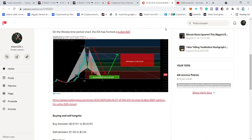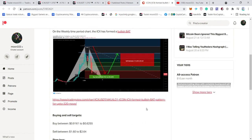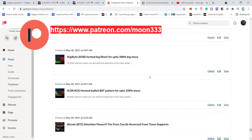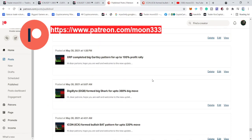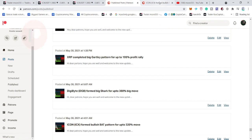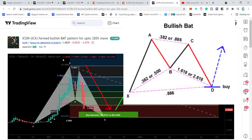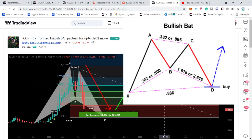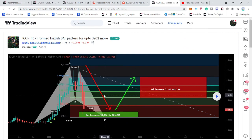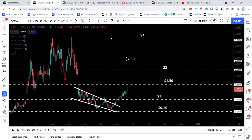This was the chart — you can see it was a perfect bat pattern on the weekly time frame. I'm also sharing different trading ideas on a daily basis at the Patreon; the link is in the video description. The price action entered the buying zone, and I defined the buying range and sell targets as per the Fibonacci sequence of the bullish harmonic bat pattern. We also had a very strong key support in this buying zone at 60 cents, which I've been mentioning in previous videos.